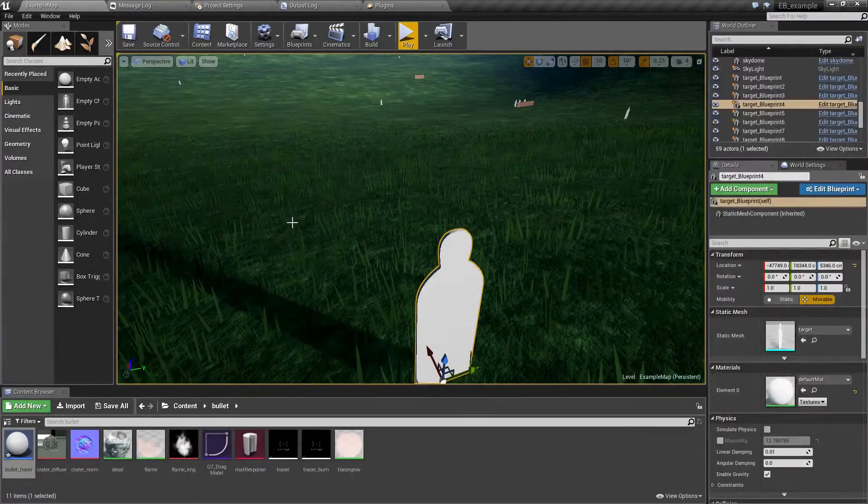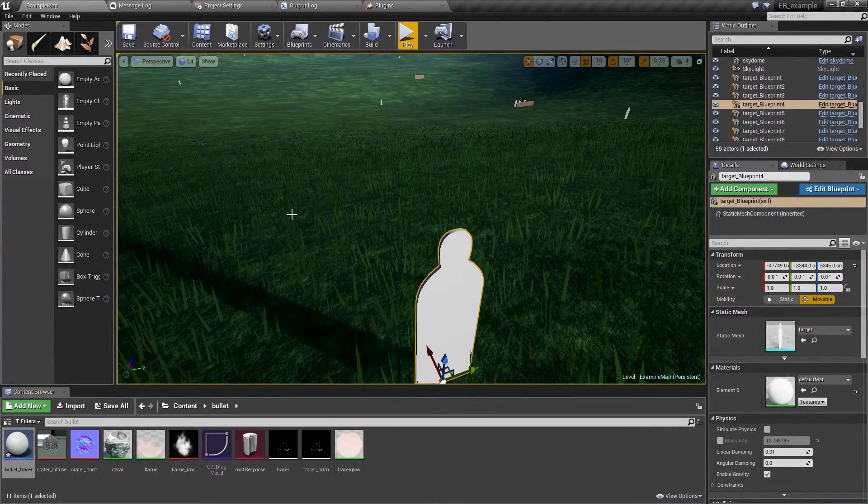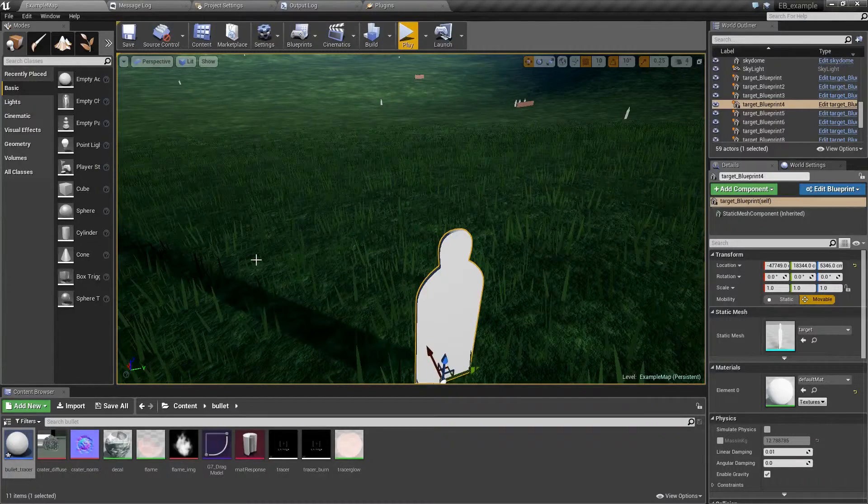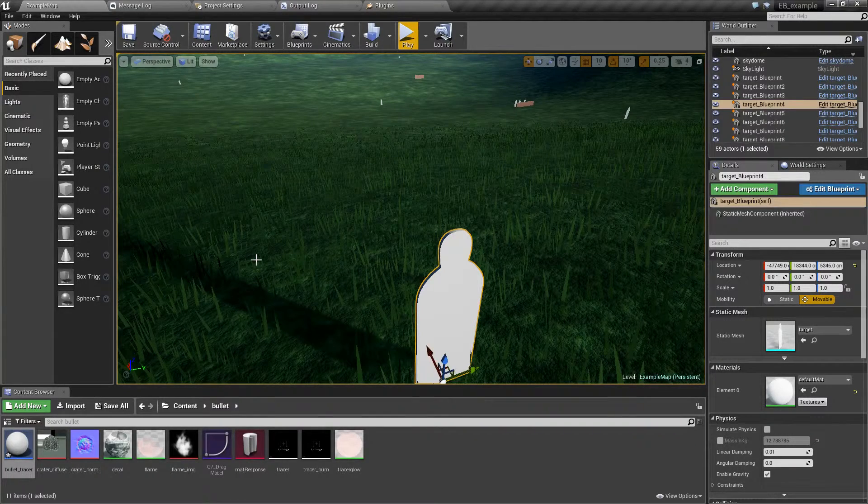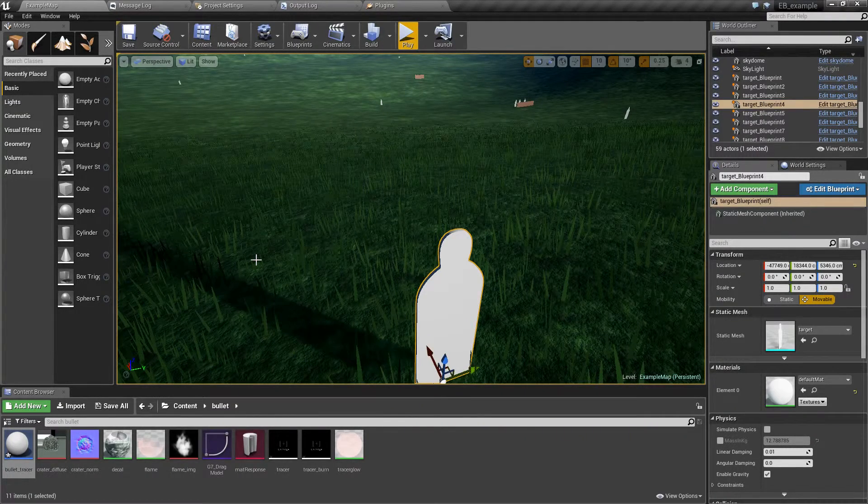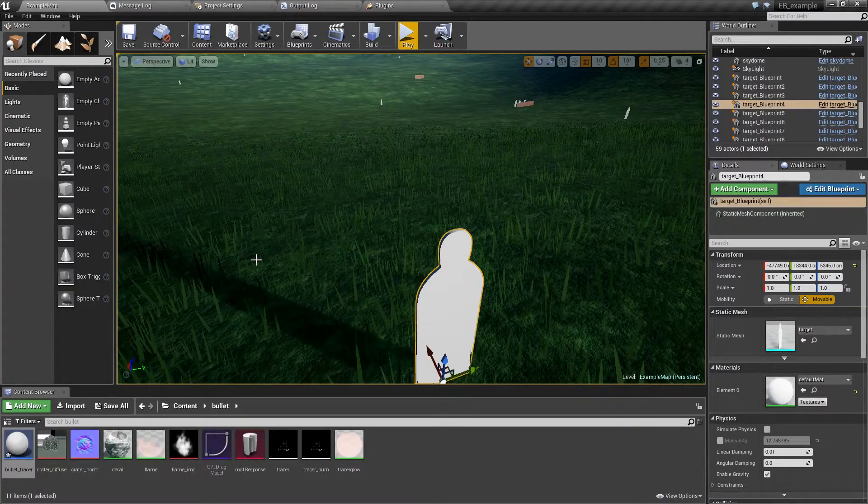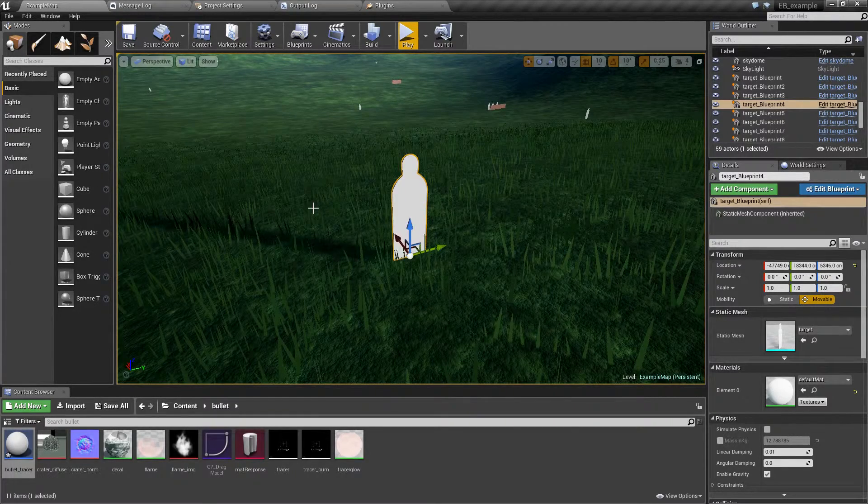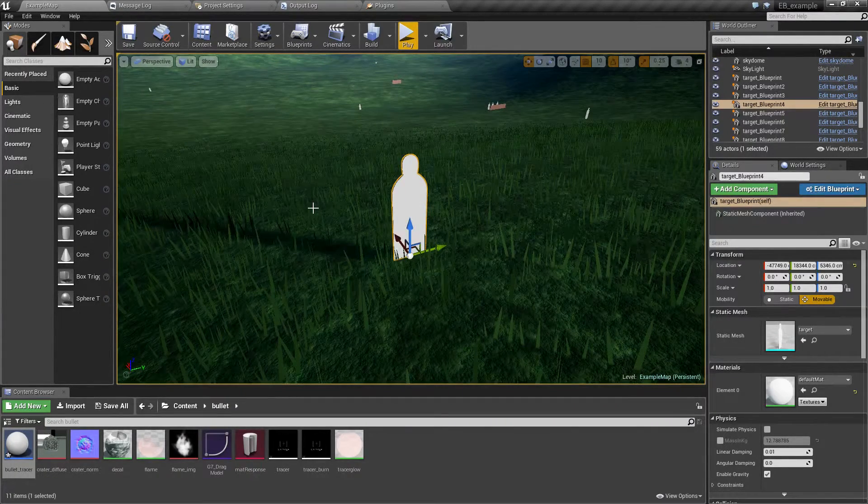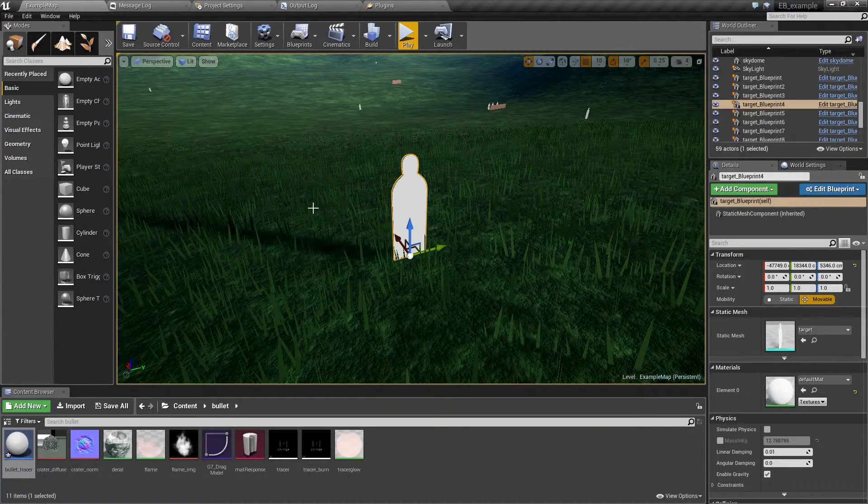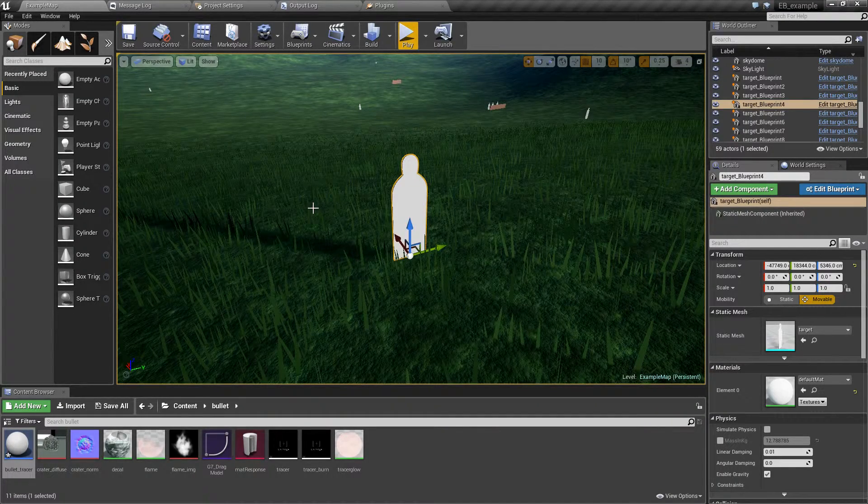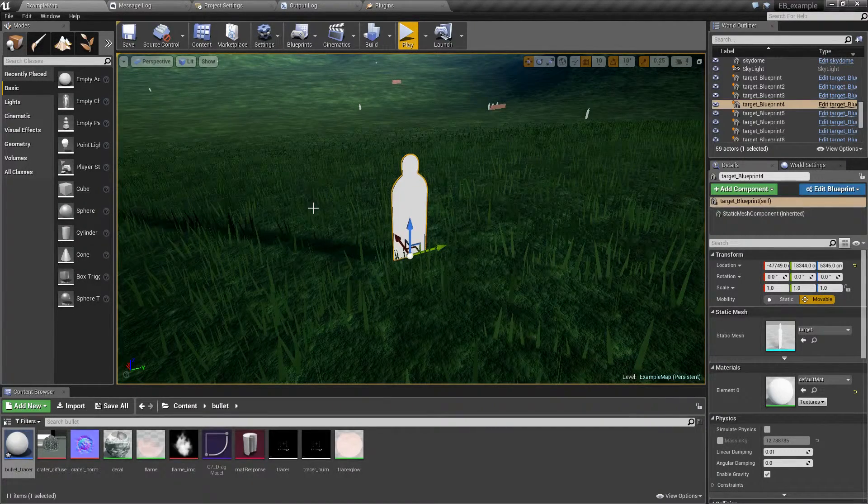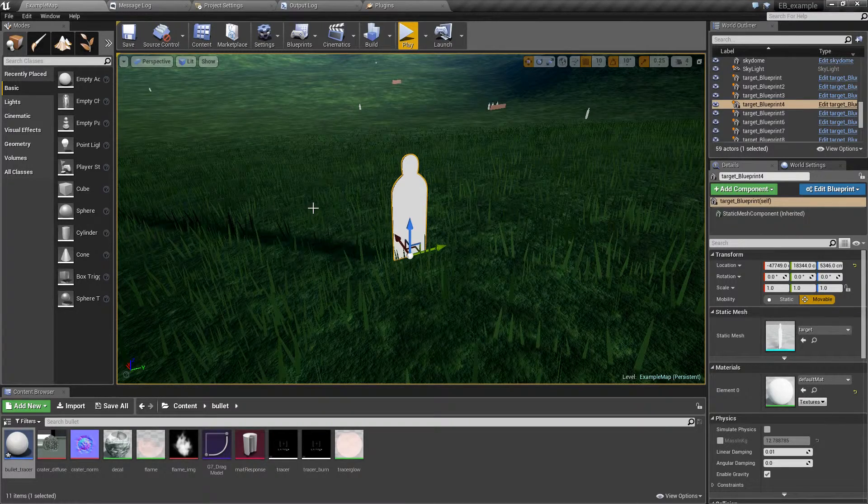In this video I'll attempt to quickly explain the new collision filtering system in EasyBallistics 1.3. Collision filter can be used to conditionally turn on or off collisions between the bullet and some specific actor.